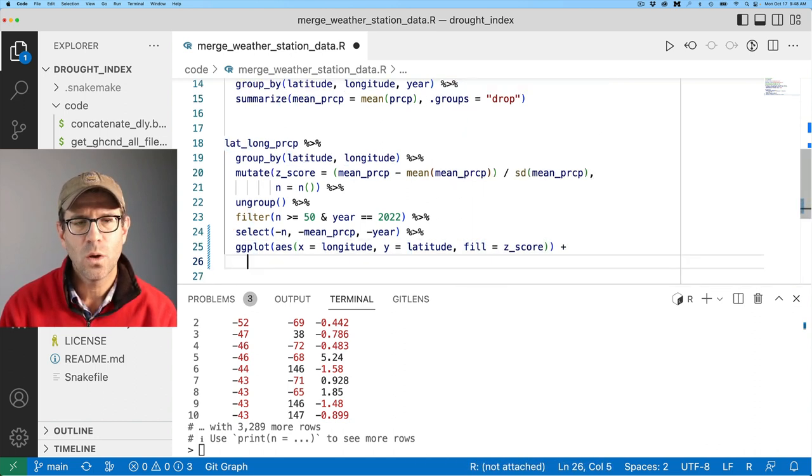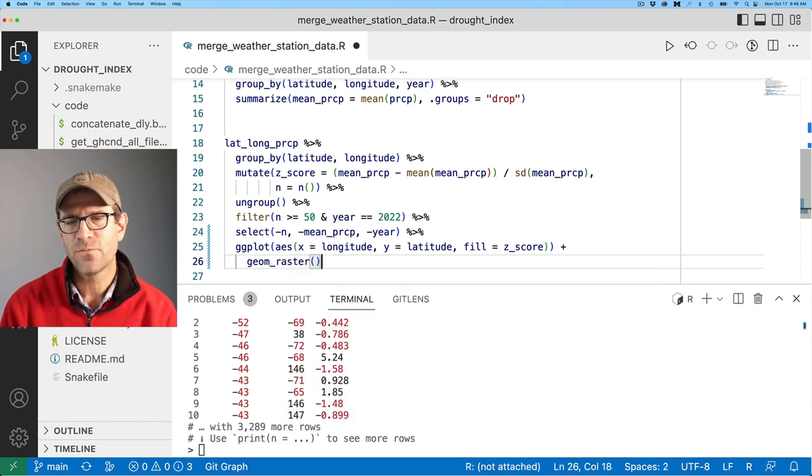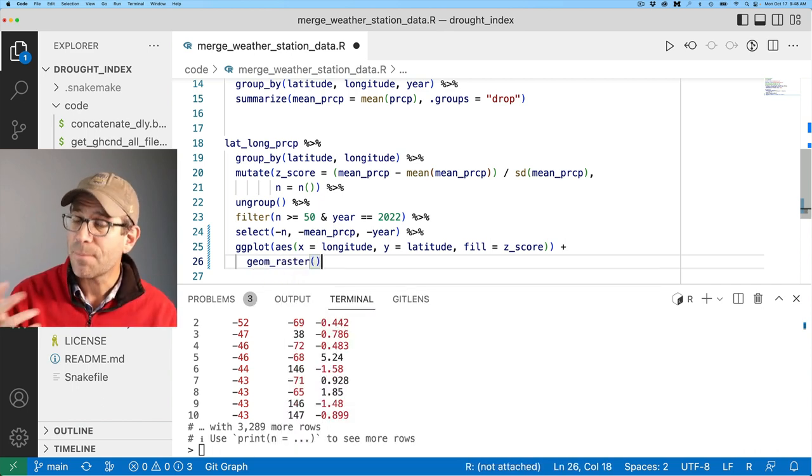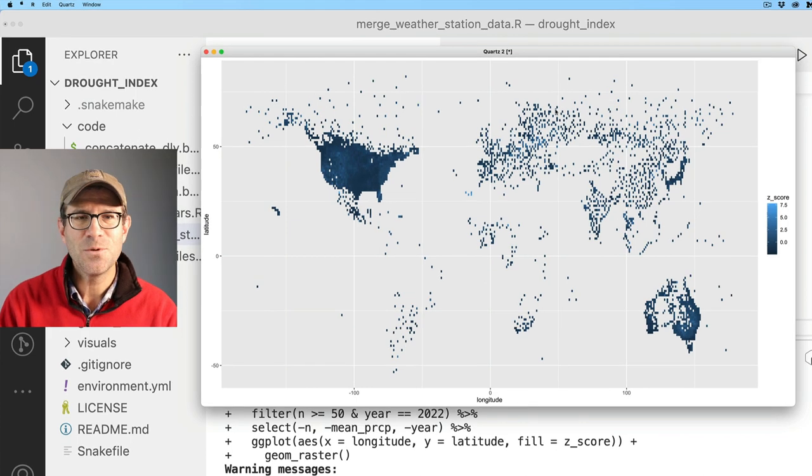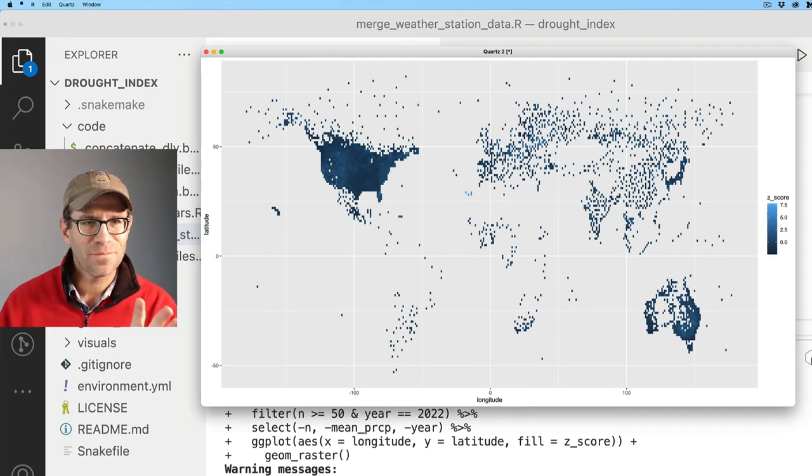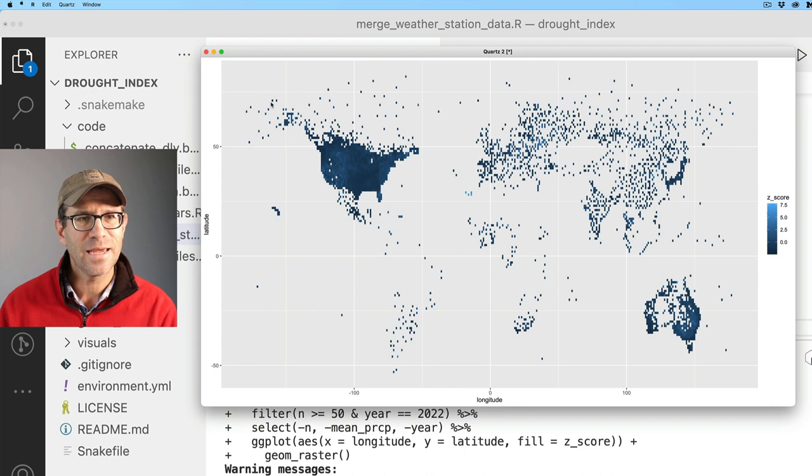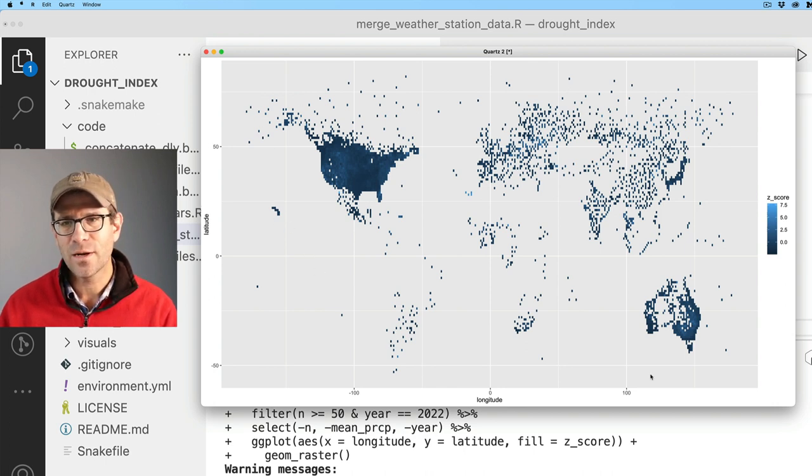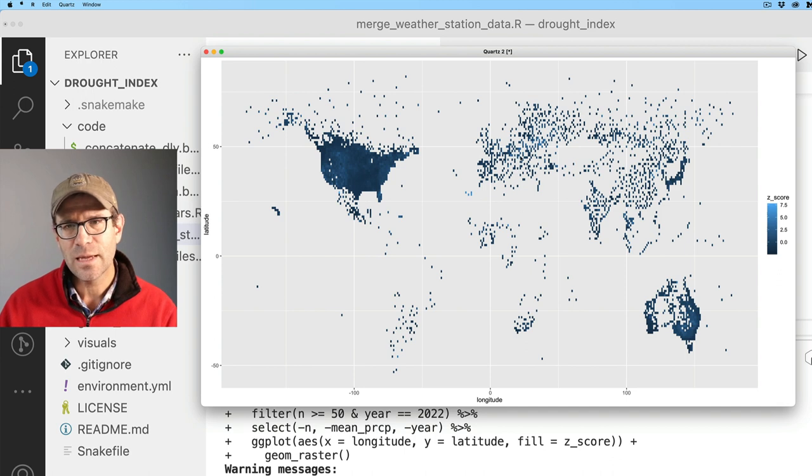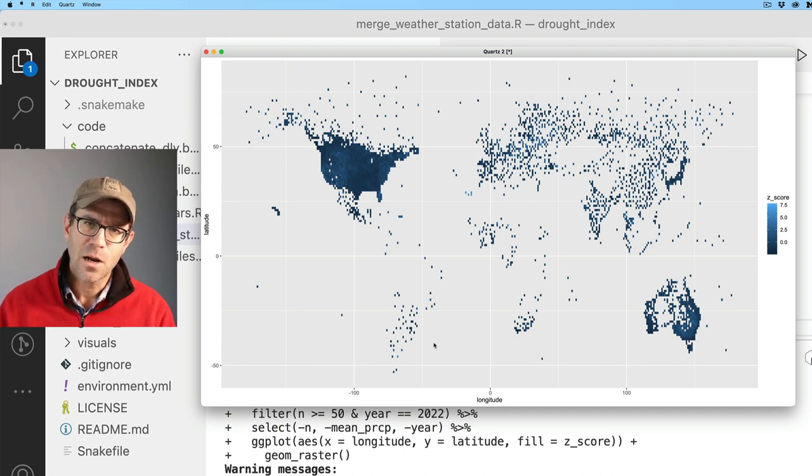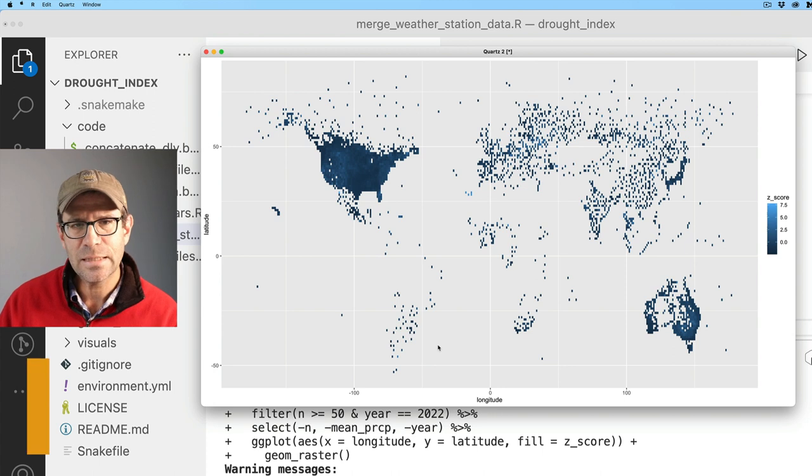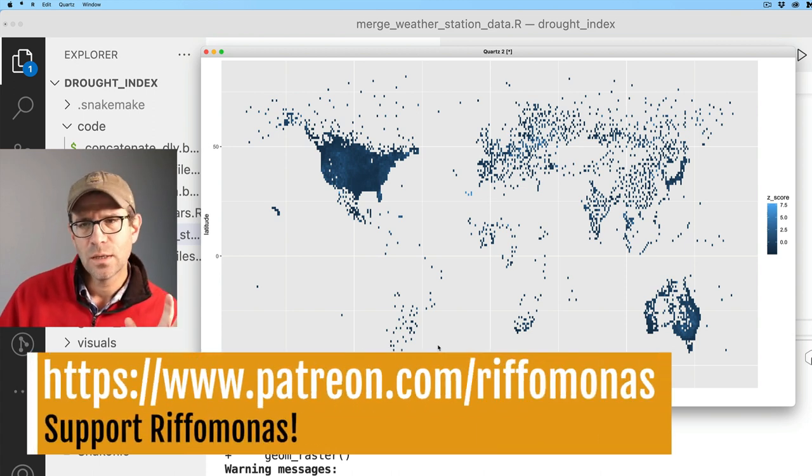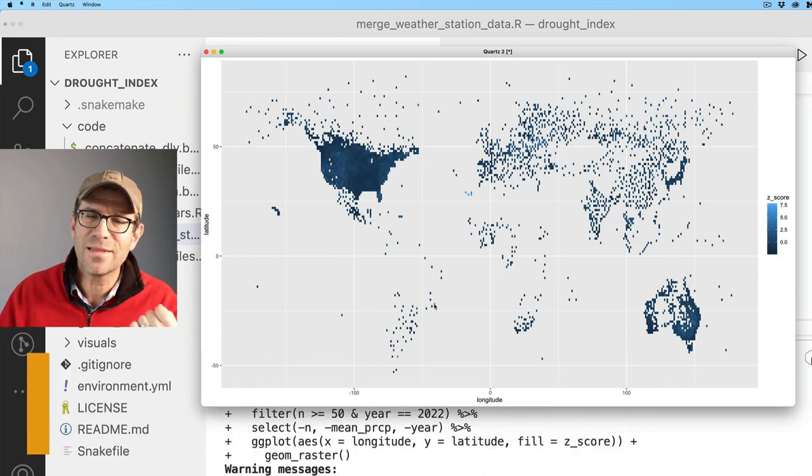Latitude is the elevation or the position relative to the equator north-south. And then the fill is going to be our z-score. And then we could do a geom raster. So we get this beautiful map. We can see the basics of the United States, Alaska, Hawaii. Australia comes in pretty well. And Europe and Asia and Africa and South America are there, but they're not as densely seeded with data.